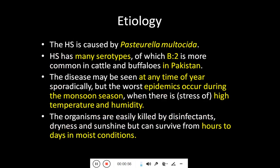Regarding the etiology of this disease, the causative microorganism is Pasteurella multocida. It has many serotypes, but the main one causing this disease in Pakistan is B2. It can occur at any time of the year, but is most commonly seen in the monsoon rainy season when there is stress from high temperature and humidity. The organism is easily killed by disinfectants, dryness, and sunshine, but can survive for hours to days in moist conditions.